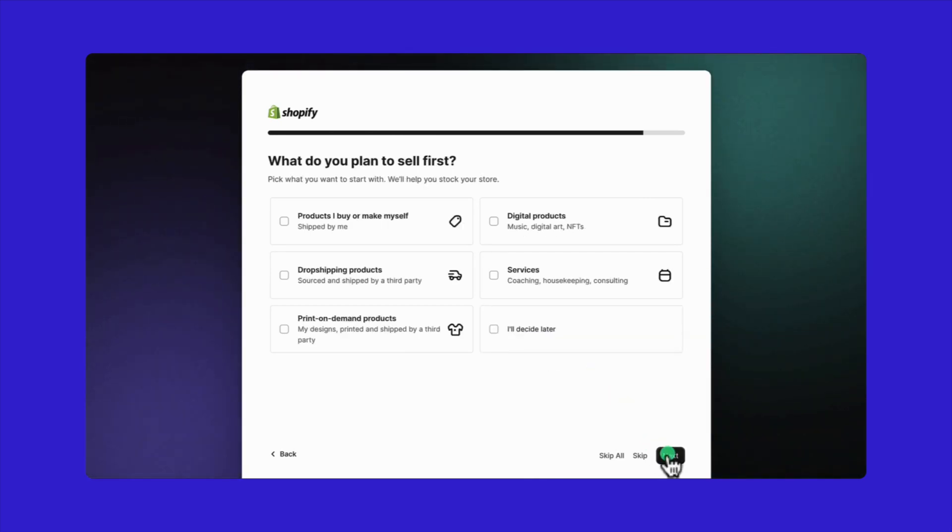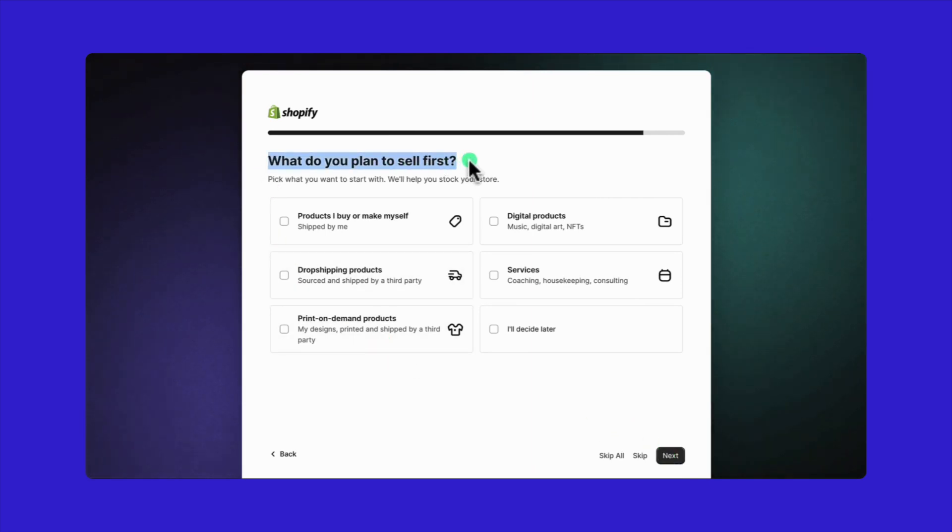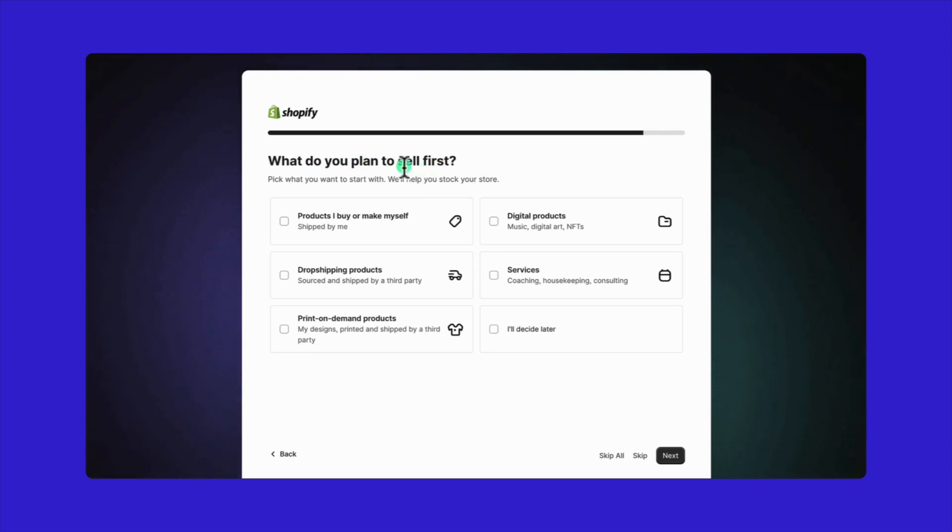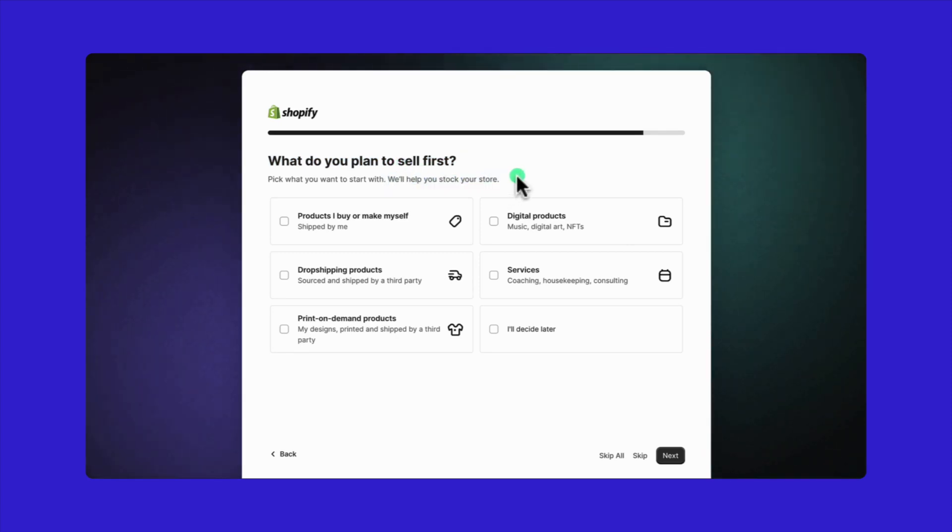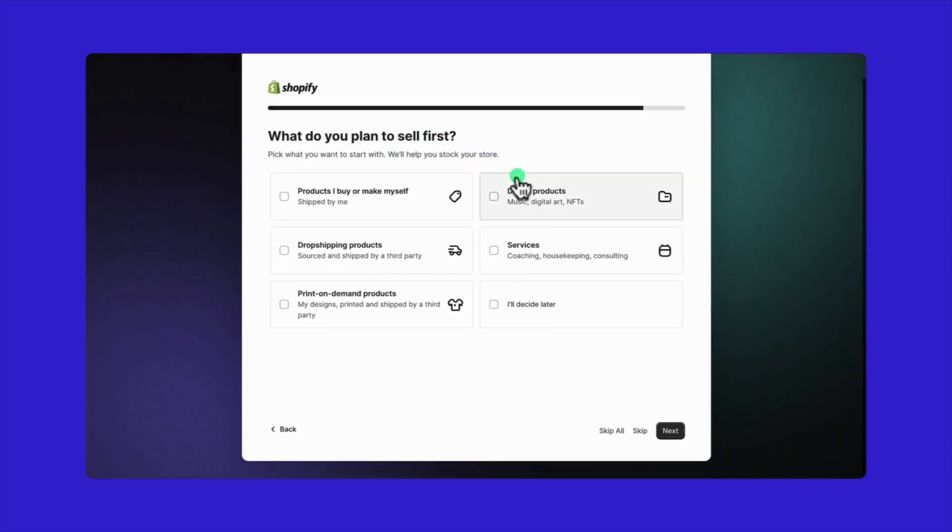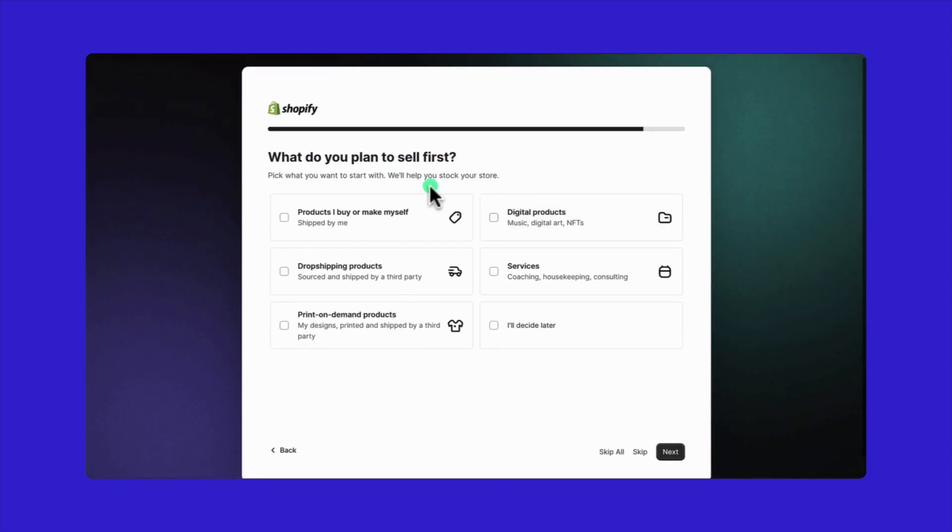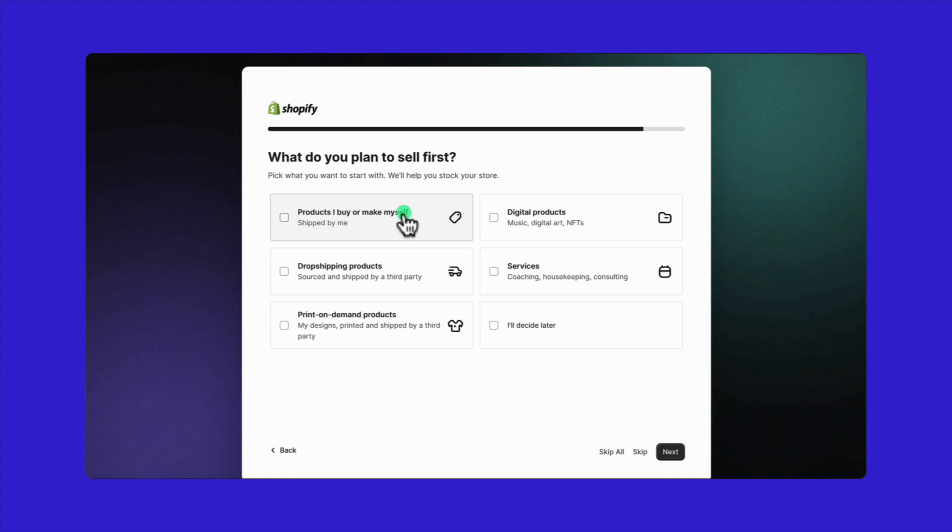Here, you'll need to choose what products you want to start selling. Shopify will then guide you on how to stock your store accordingly. If you're selling products that you buy or make yourself, and you'll handle shipping and delivery, select this option.